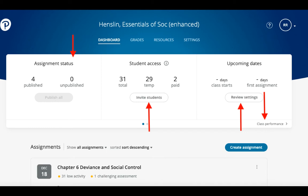You'll also see Student Enrollment Information and a link to invite students to join your course. Note, this link will not appear if your institution enrolls students through an LMS like Canvas, Blackboard, Moodle, or D2L. You will see a countdown to days until your course begins, and a link to course settings. As was discussed in the webinar on Assigning, you should review and edit these before creating your assignments.